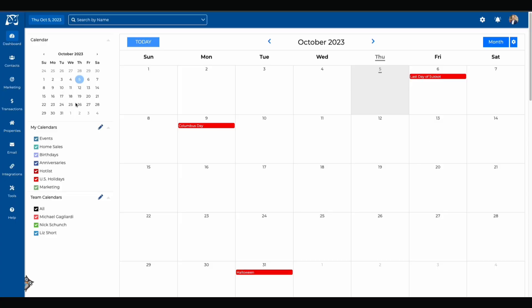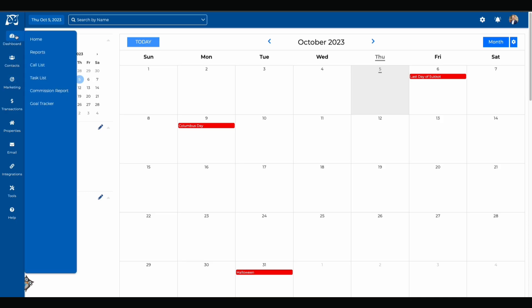As you can see, the navigation bar is on the left side of the screen. If you click on the dashboard button, you'll be able to access the home page, all your reports features, your call list, task list, commission report, and your goal tracker.